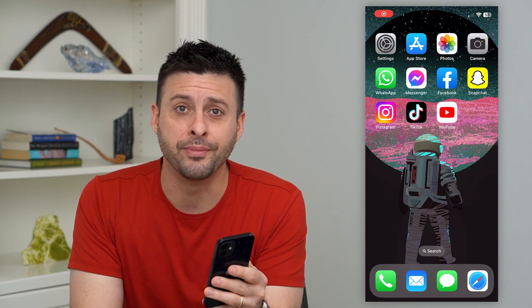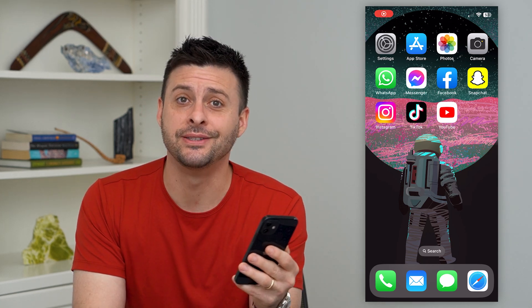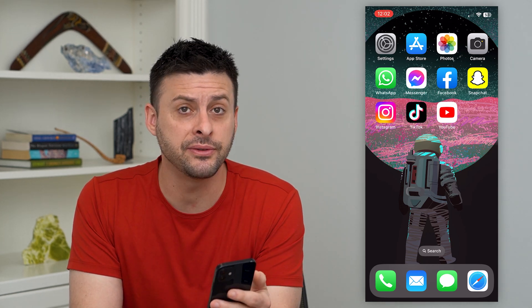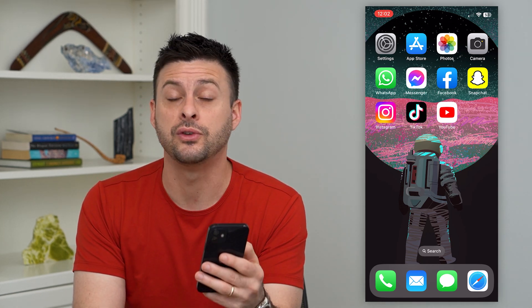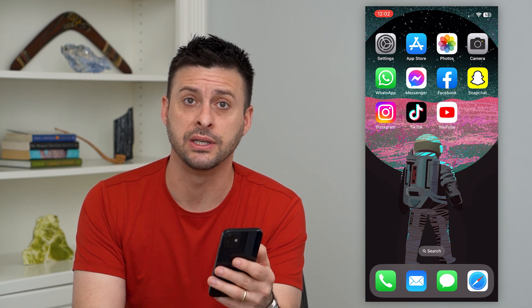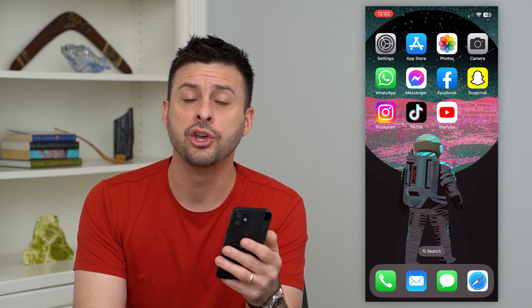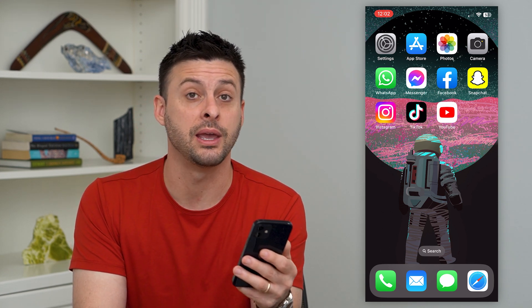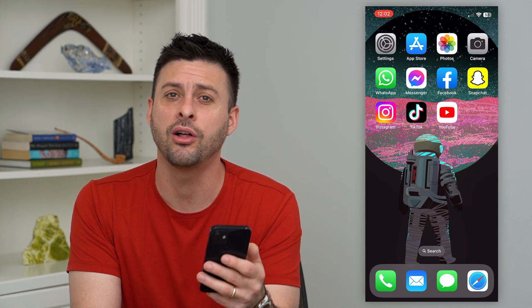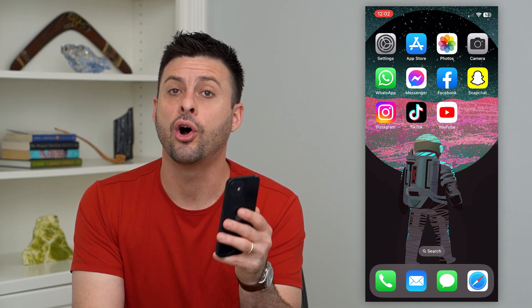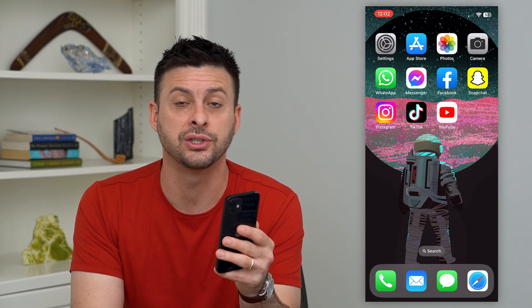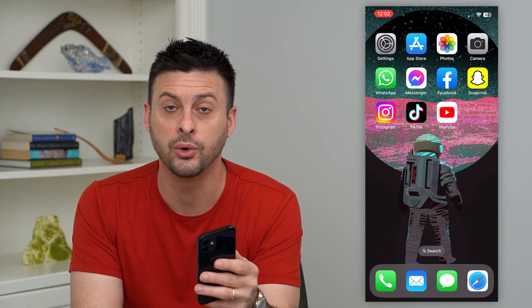Let's go over what mute messages means on Instagram. You might have seen the ability to mute somebody's messages and you're wondering what it does, will they be notified, all of that stuff. I'll walk you through all of your questions and how to do it.